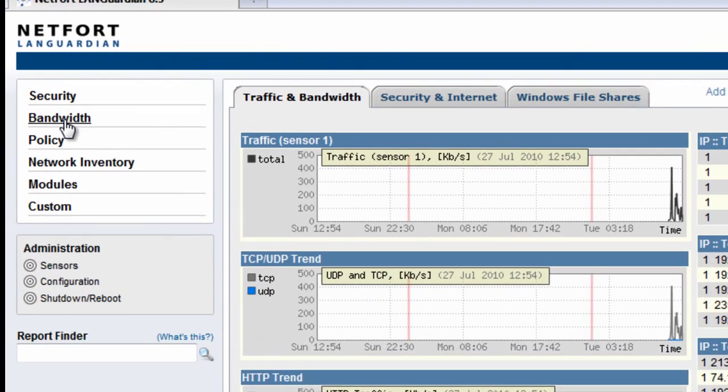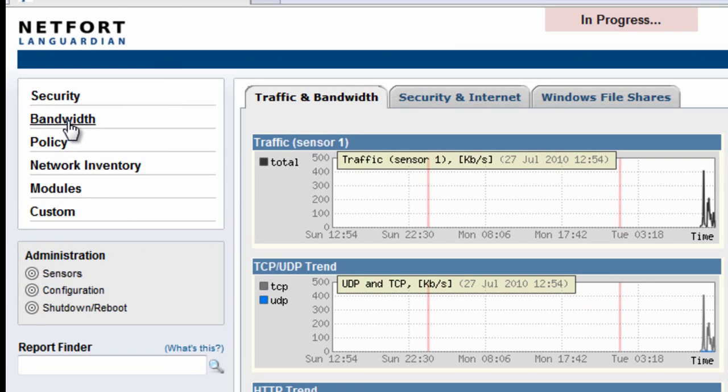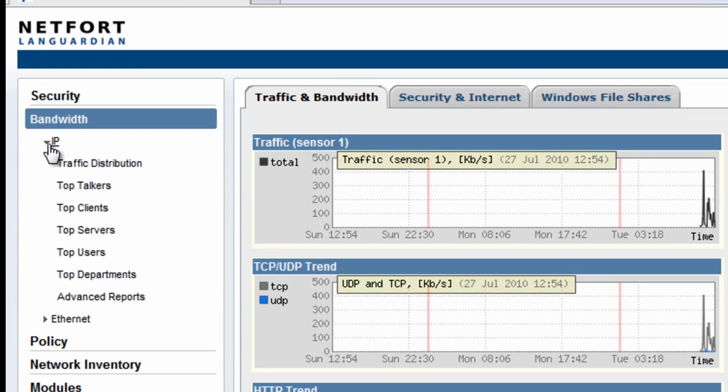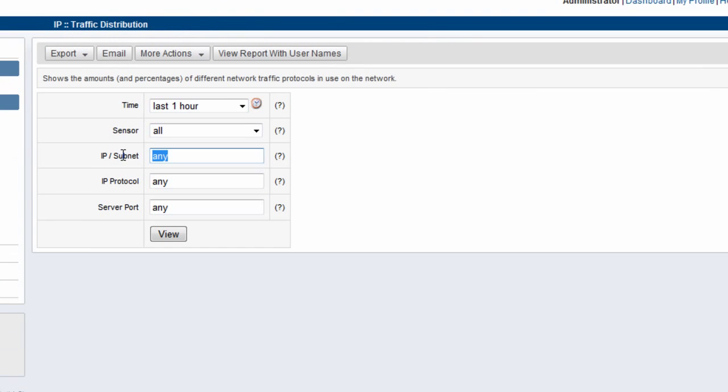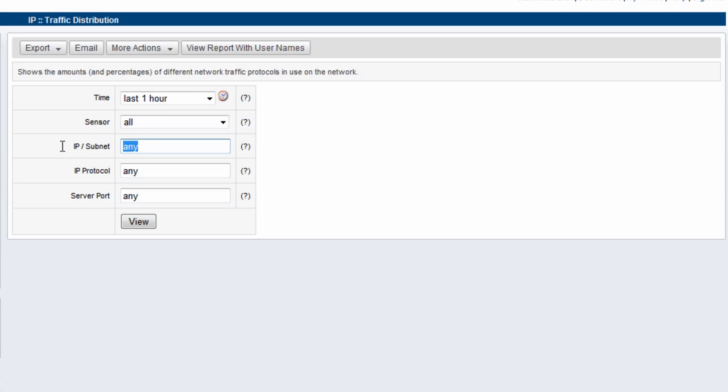To check for multicast, I go to Bandwidth, IP, Traffic Distribution. In the subnet filter, I put in 224.0.0.0/4, which is the multicast IP range, and I run the report.